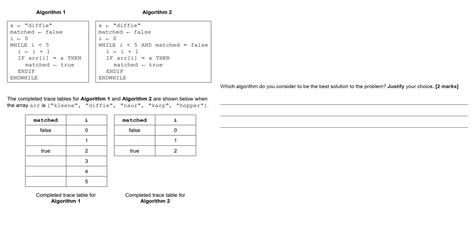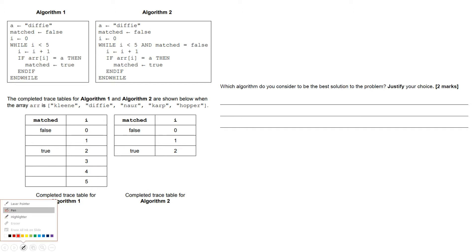This is the walking talking mock for 3.1.2, which is focusing on efficiency of algorithms. This is a typical question that might come up to do with efficiency. We've got two different algorithms for the same problem. The question asks which algorithm do you consider to be the best solution, and says justify your choice. We want to have a really good look at these two different algorithms to figure out which one might be more efficient. Just by looking at the lines of code, they've both got nine lines of code, so that's not giving any clues.